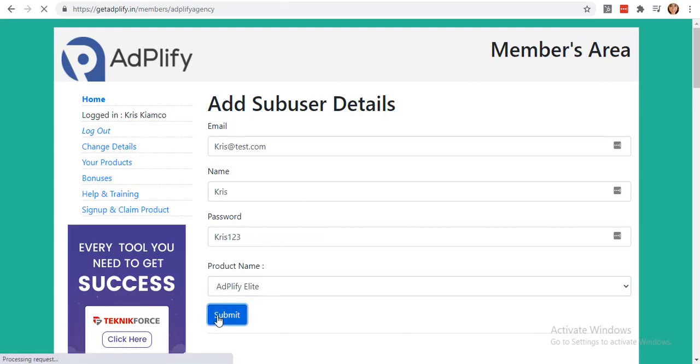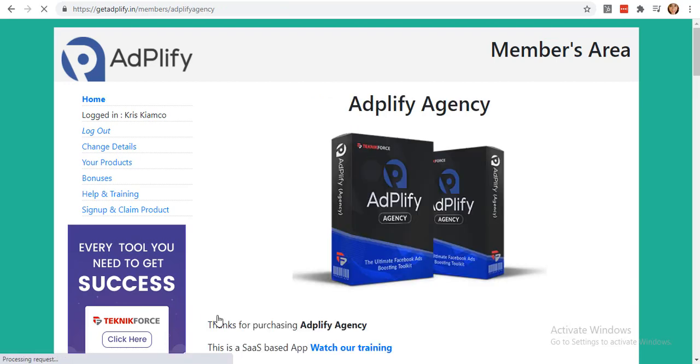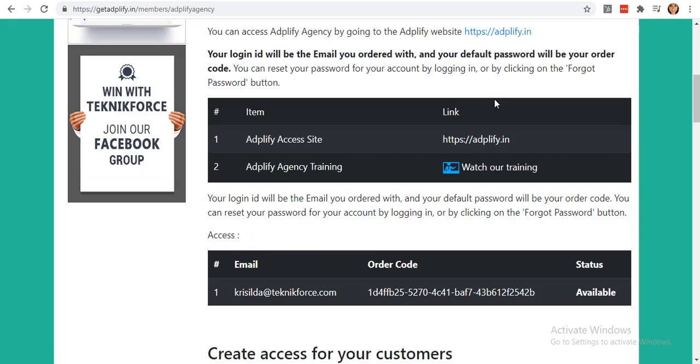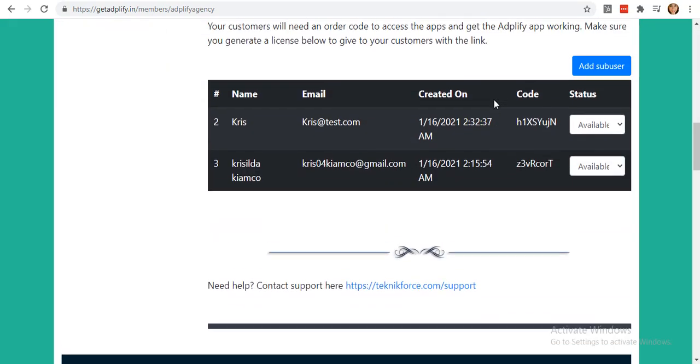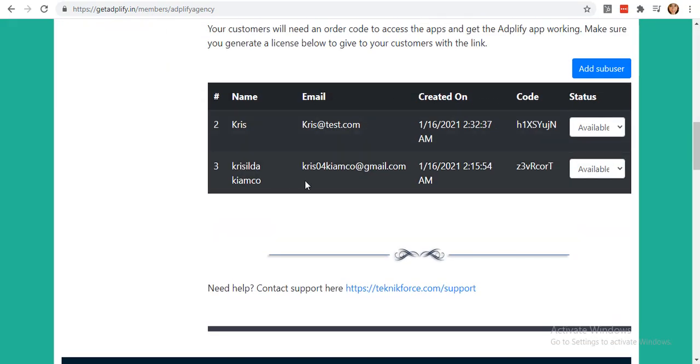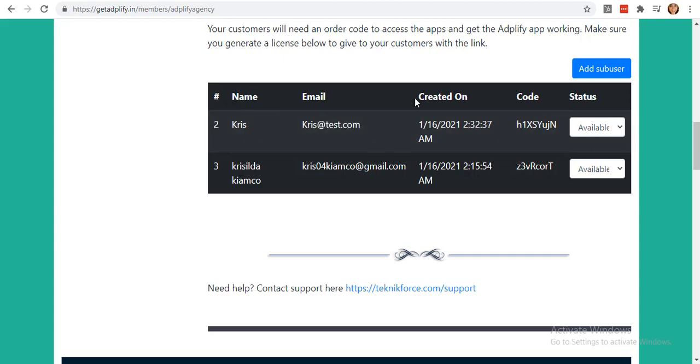When done, hit Submit. You will be directed to the Adplify Agency page to let you see that your sub user is now added. You will see the name that you've added, the email, the date created, and the code that you will give to your customers to give them their access.